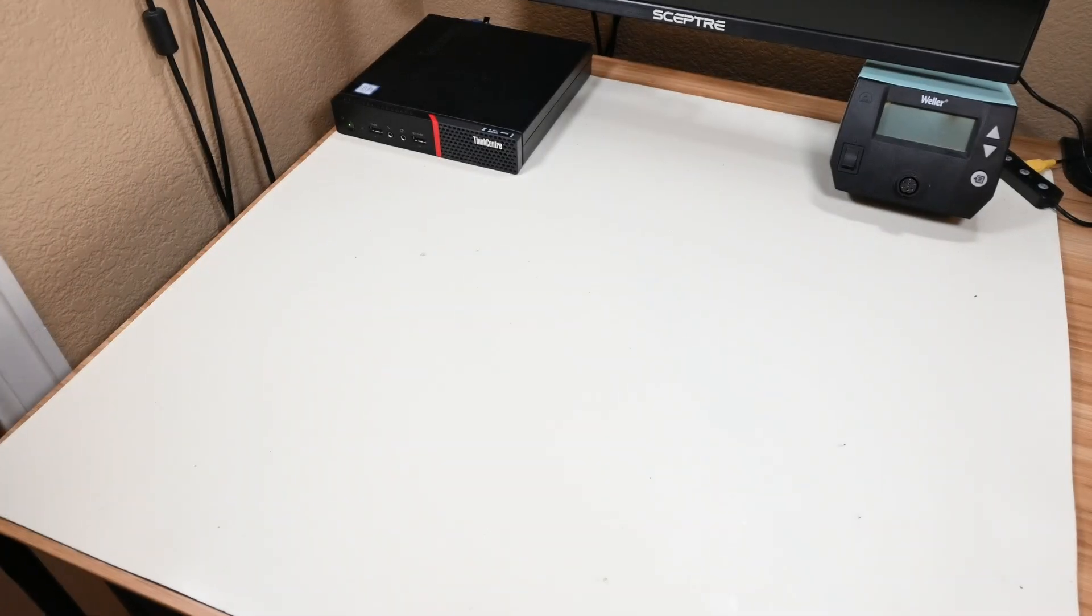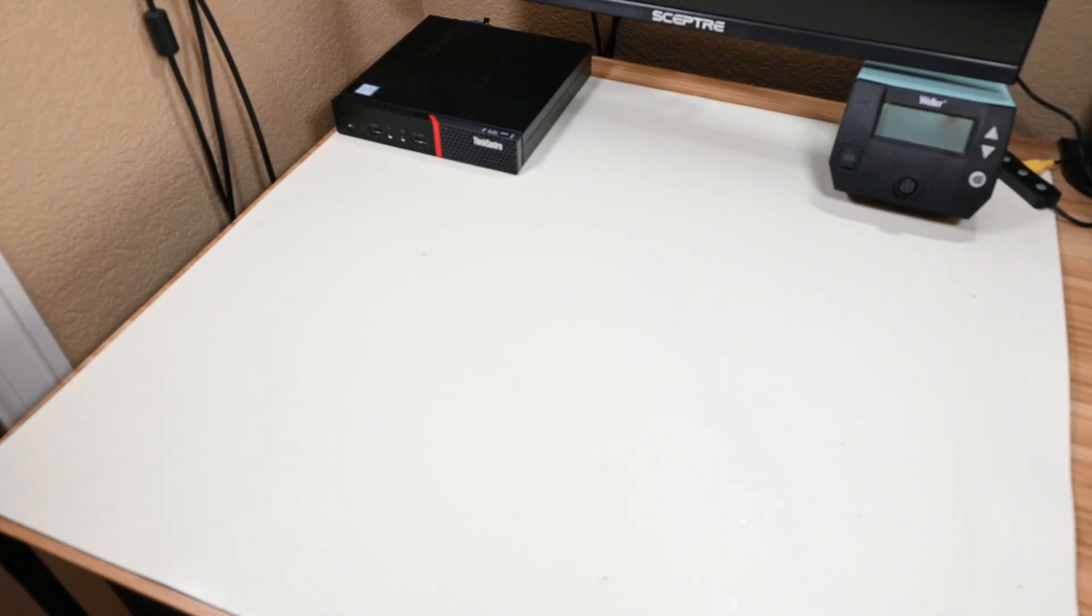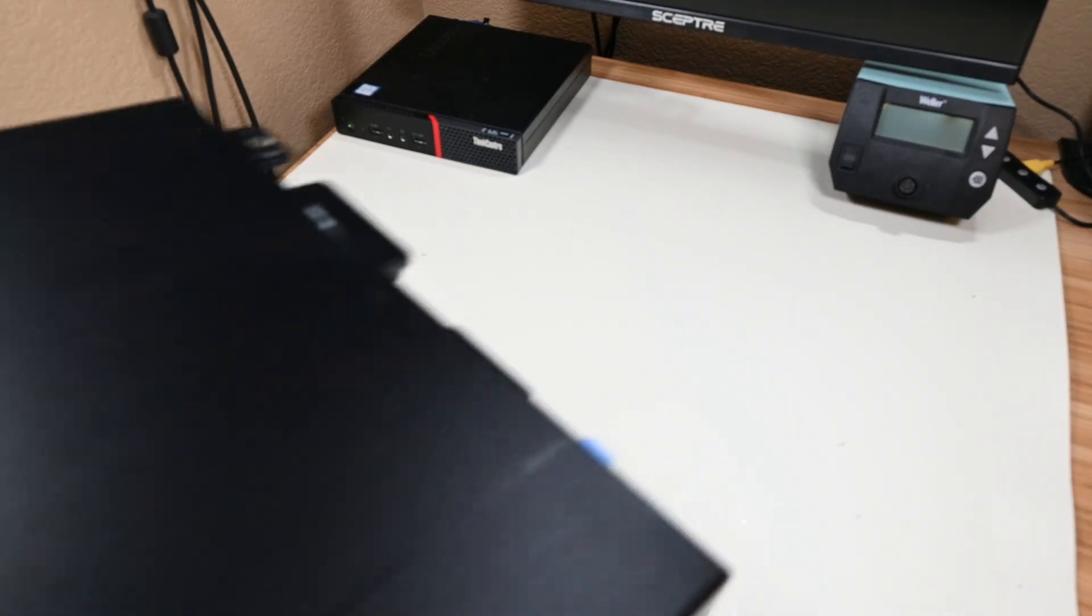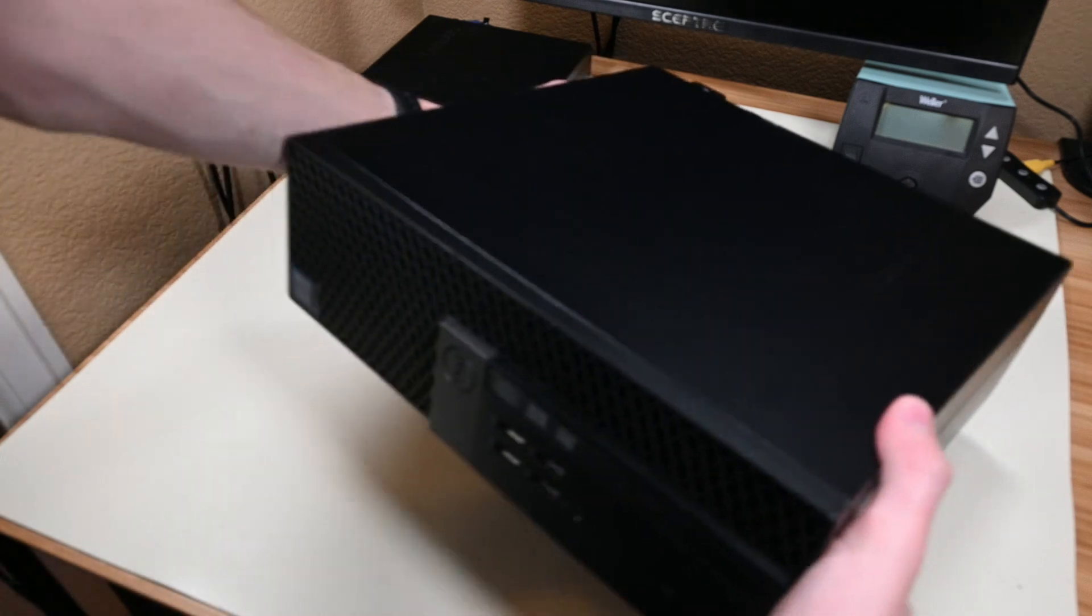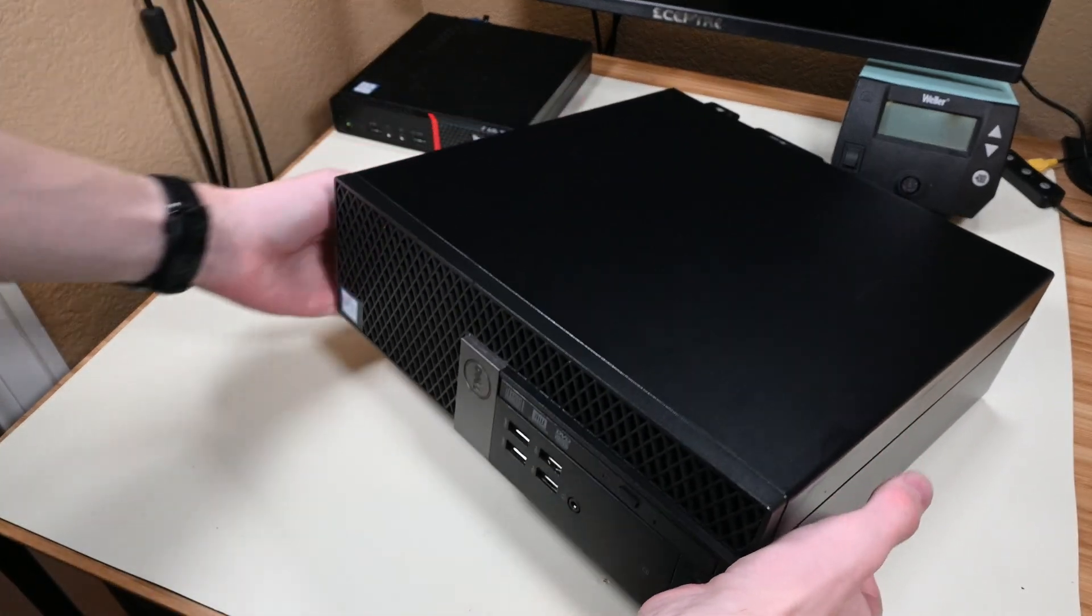Hello there and welcome back to another video. In today's video, I've got yet another system that I bought off of eBay as broken.